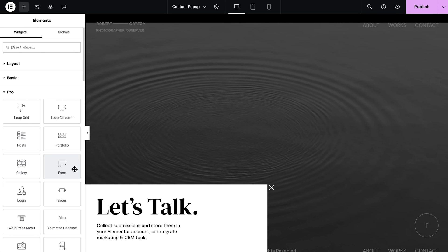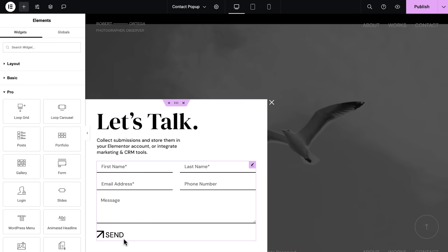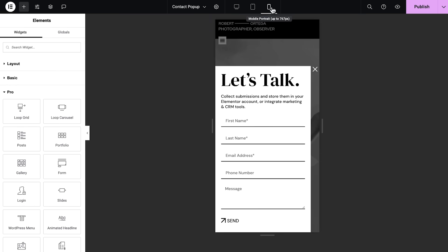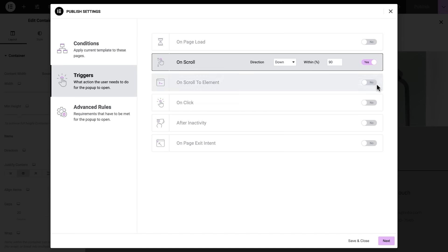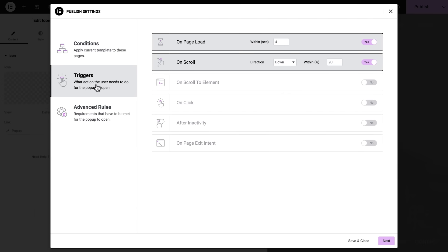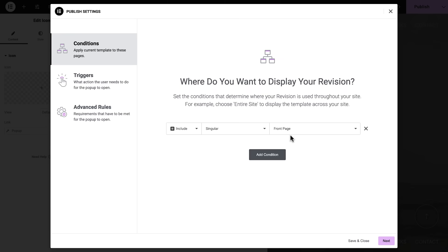I'm talking about the Elementor Pop-Up Builder, that empowers you to create any type of pop-up with an intuitive visual designer that ensures you look great on every screen size, without a single line of code. And each pop-up is triggered on your terms, giving you complete control on where, when, and how you want them to appear, so you can craft the perfect user experience.